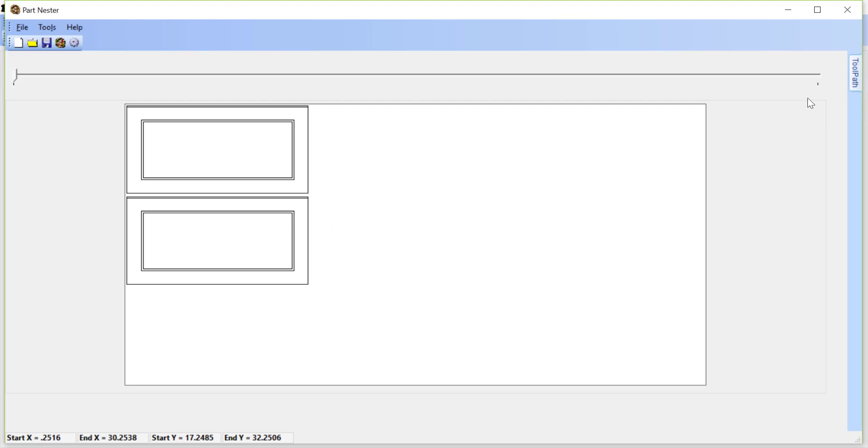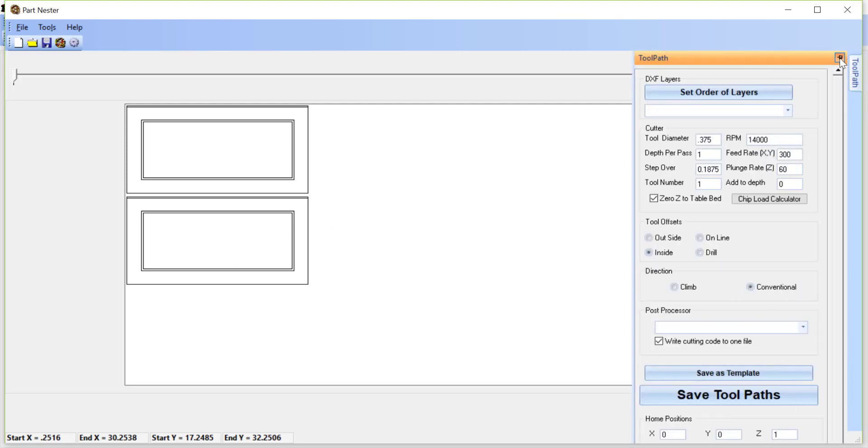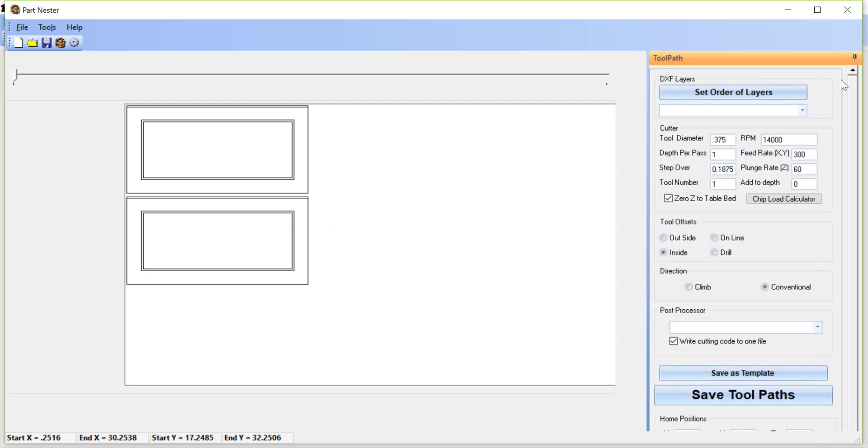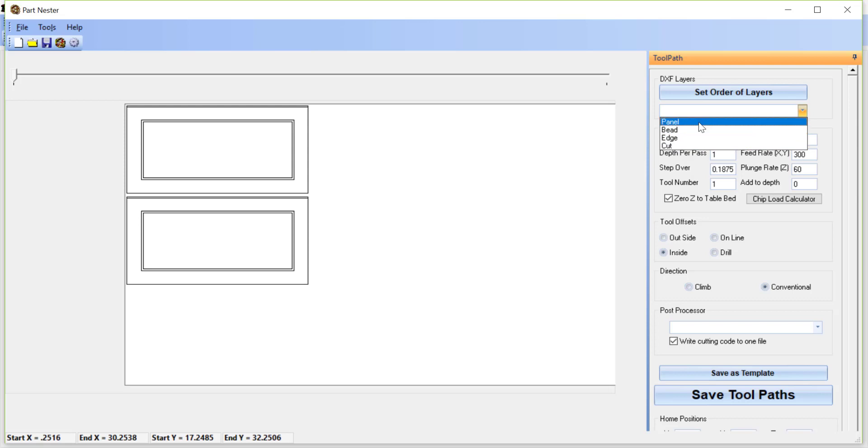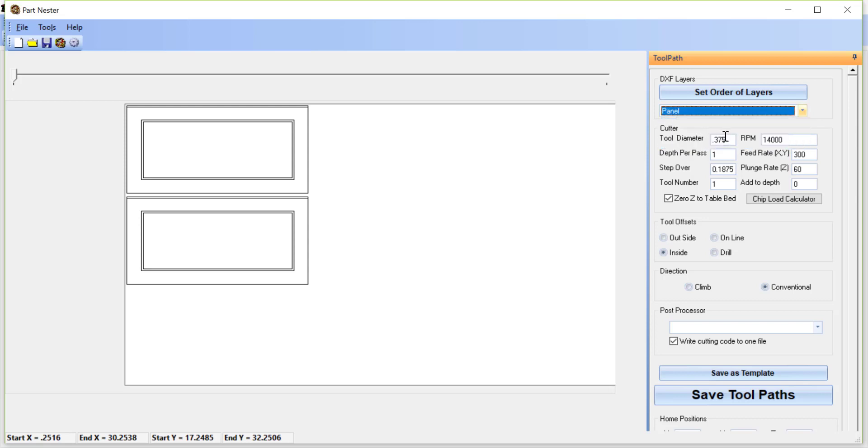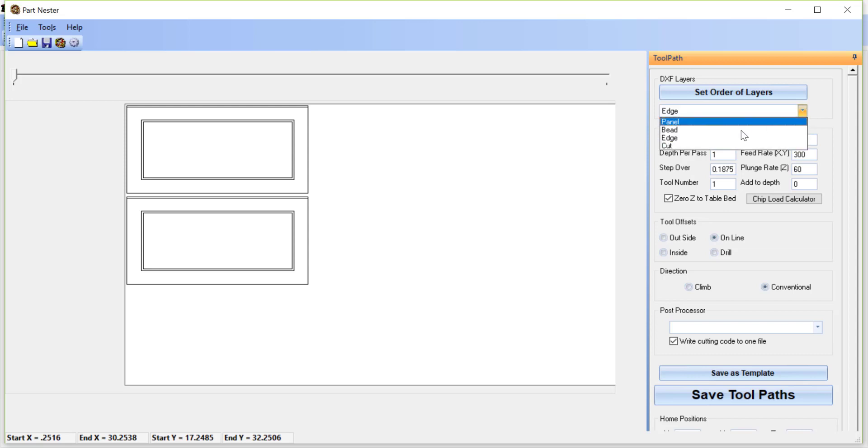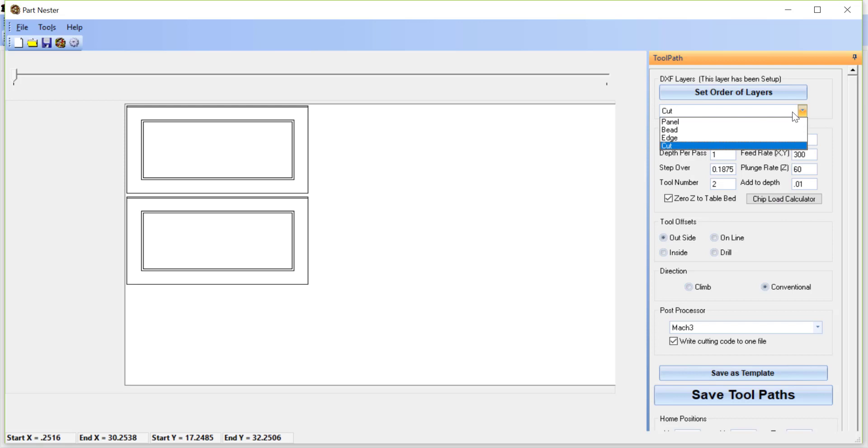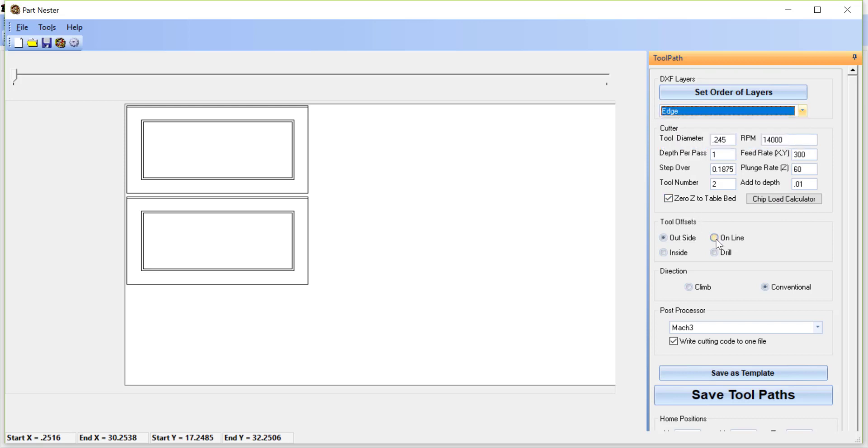For tool pathing, I'm not going to talk about tool pathing too much here, there's another video for that. But just to show that we have the different layers here. So we have the panel, the bead, edge, and cut. So you would select the panel. You really don't need to do the diameters because you will be choosing to do offsets on the line for the panel bit, the bead, the edge, and then the cut is actually setting to the outside. So another video on toolpaths. But just to point out again, the panel, bead, and edge all need to be toolpathed on the line. So remember when you change this, also click save as template.